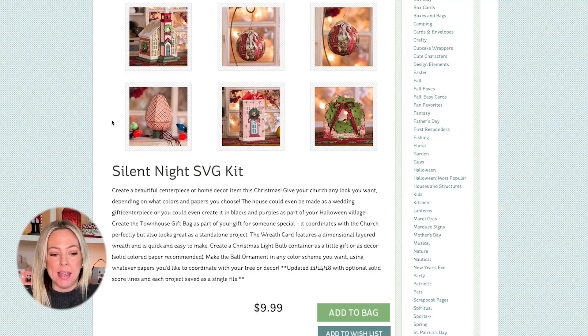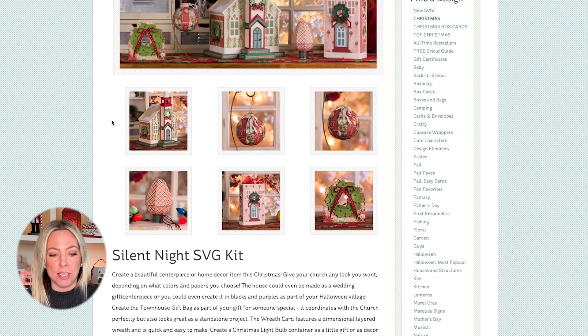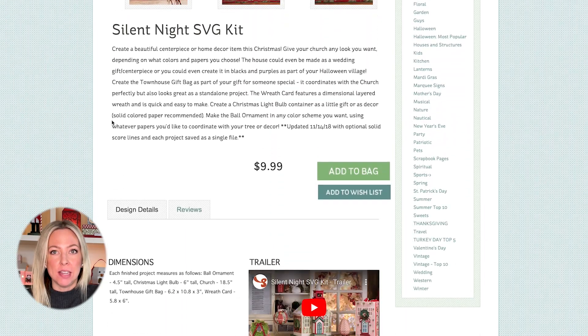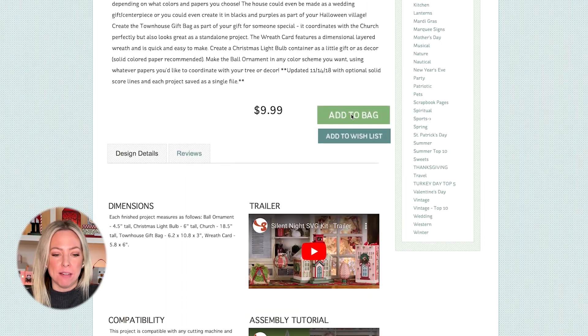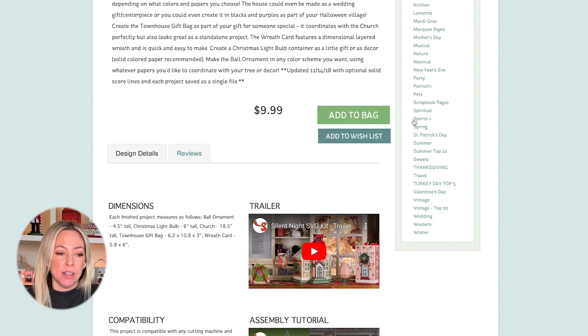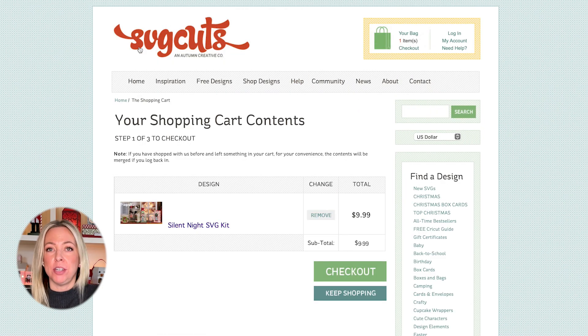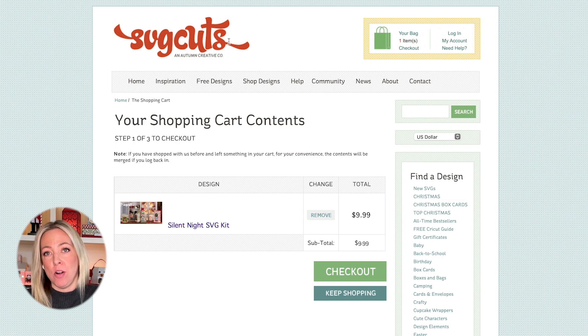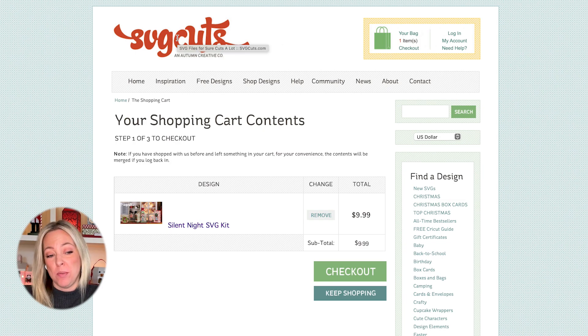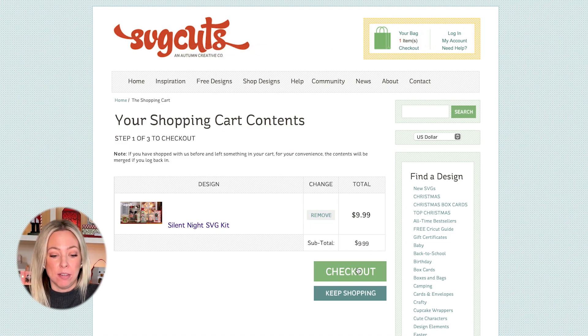First, I'm going to visit the Silent Night SVG kit page at svgcuts.com. Unfortunately, the church is not available yet individually. It's just available in this kit. But to see all of our current offers, you can visit the top of our homepage. There's usually something going on, depending on when you're watching this video.